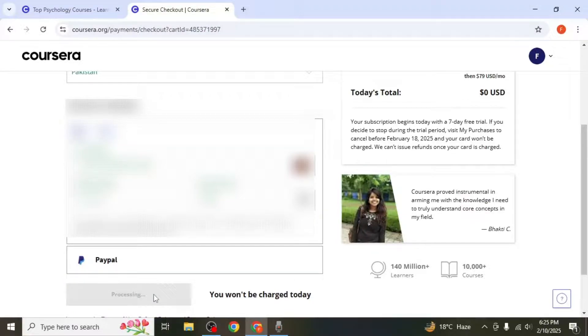Keep in mind that you'll only receive a certificate after your free trial ends and you've made at least one payment.